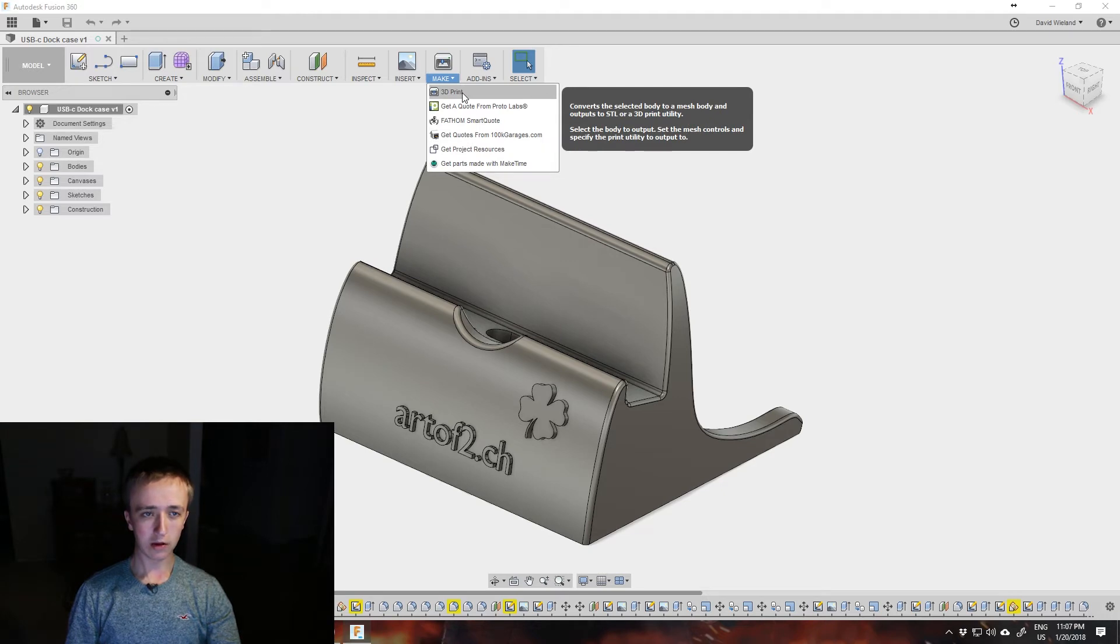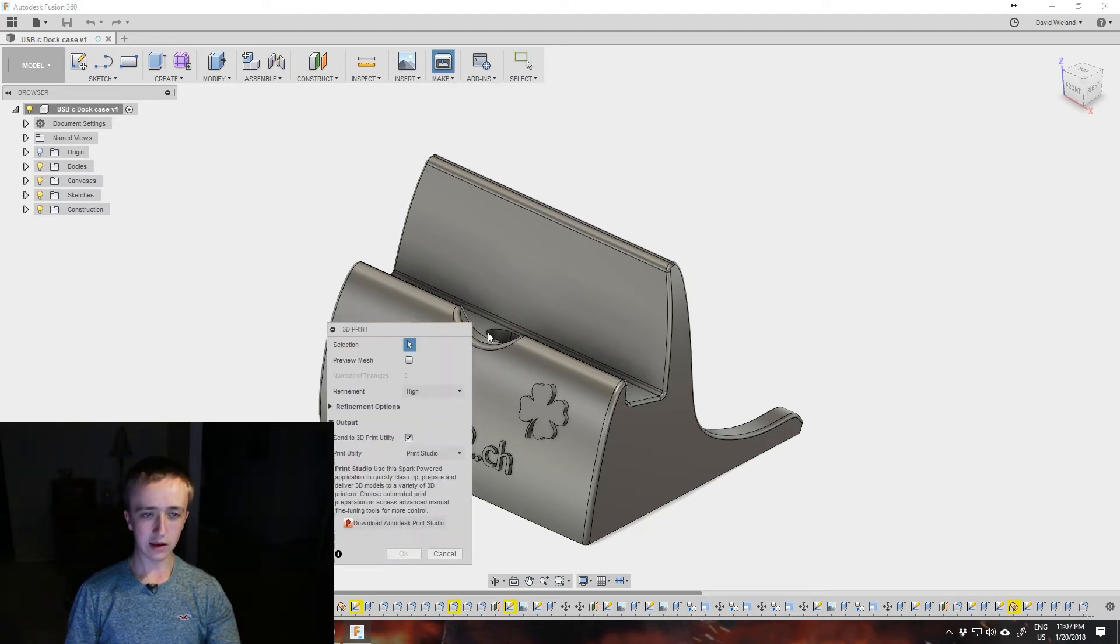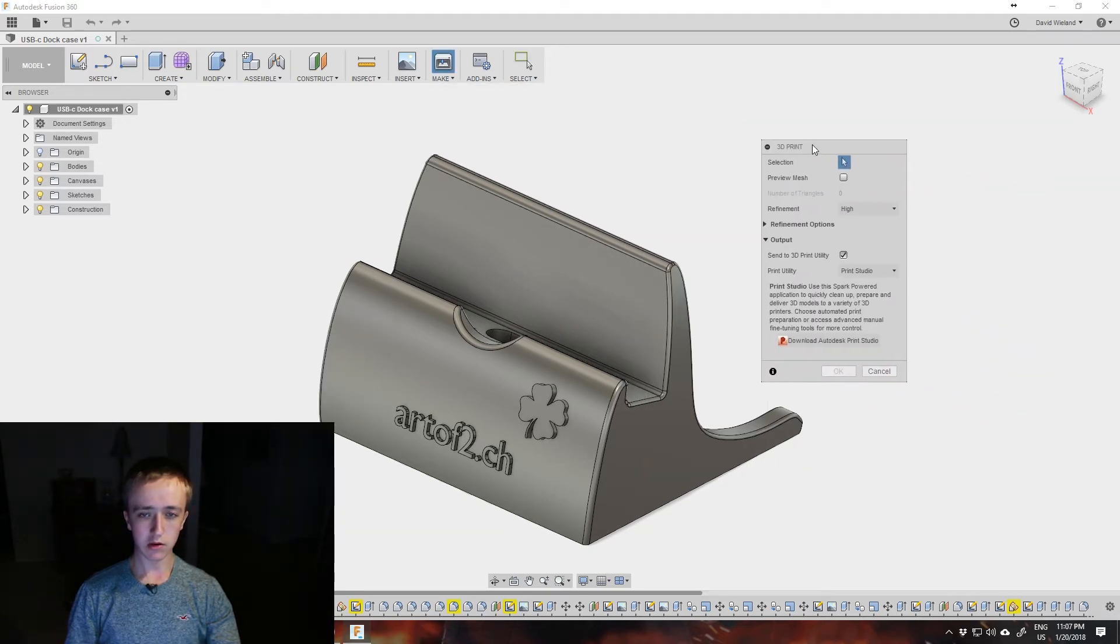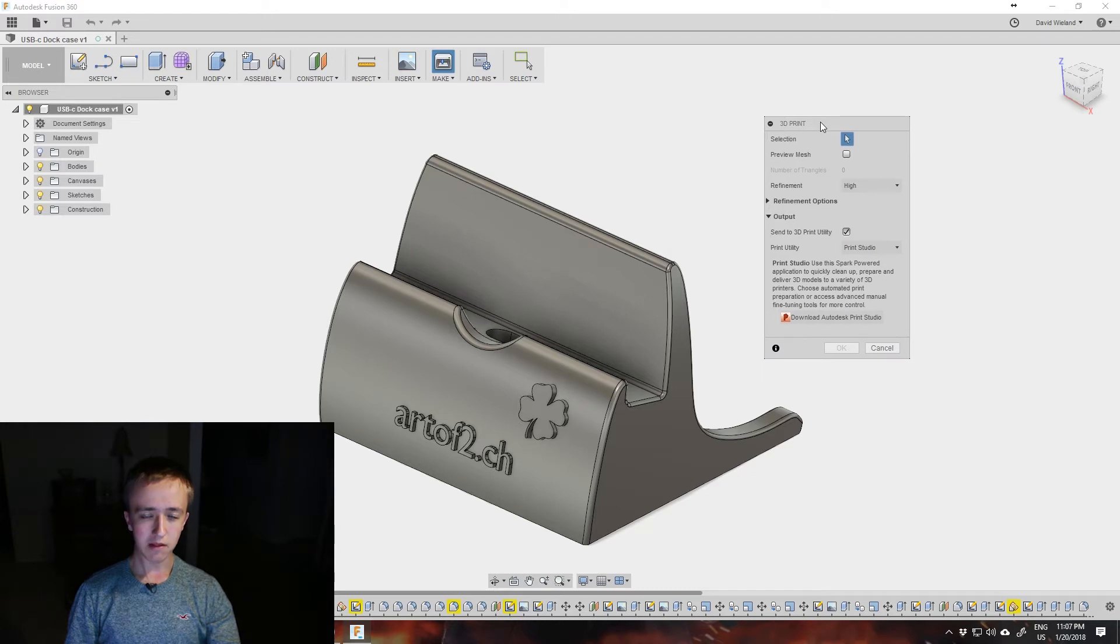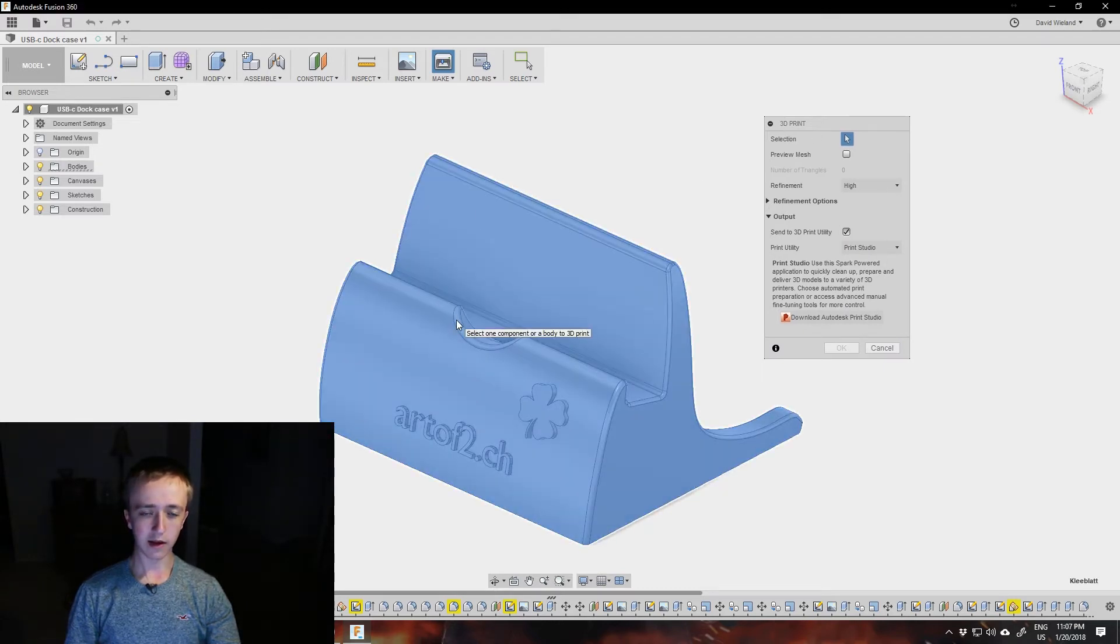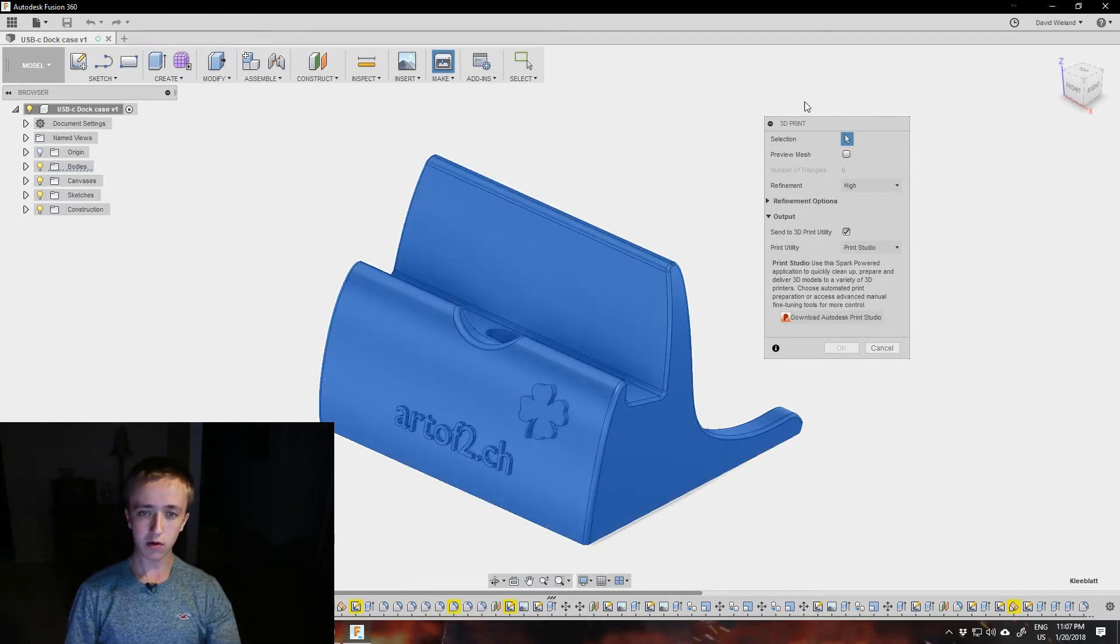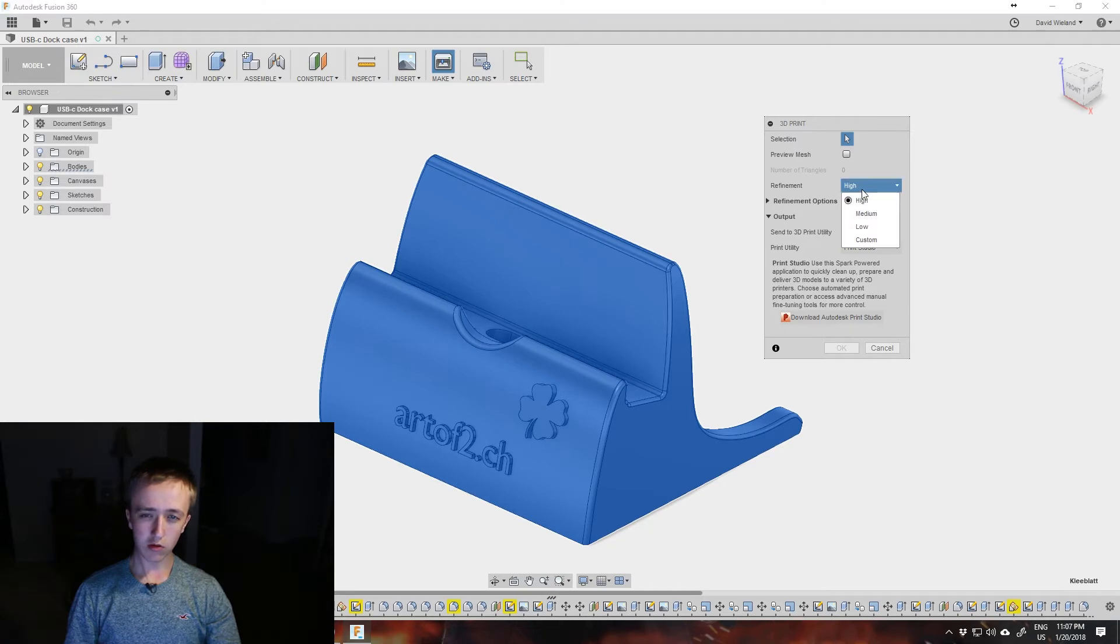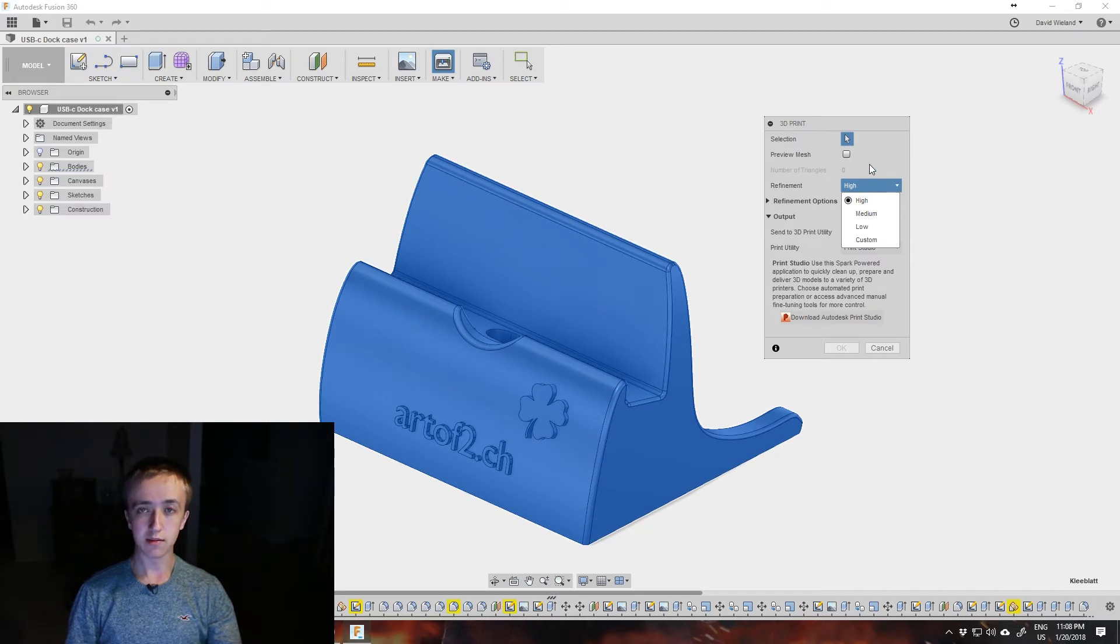We're going to go here to 3D print, and this option menu comes up. What you do is click on here and select the file that you want to export. Then you have a couple options in here. You can choose your refinement: low, medium, high.